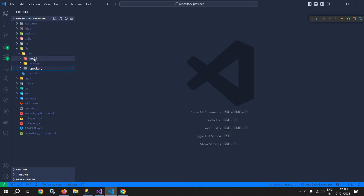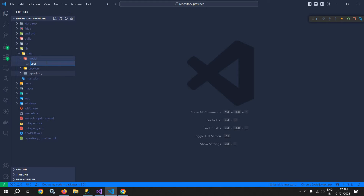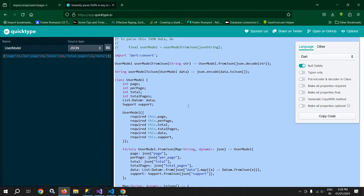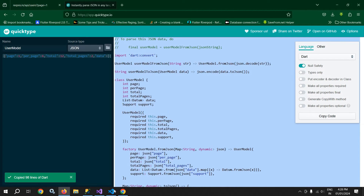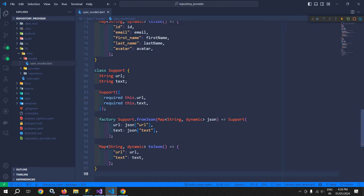Inside the model folder I will create a file named user_model.dart. The class generated by quicktype.io I will simply copy and paste it here. So our user model class has been created.